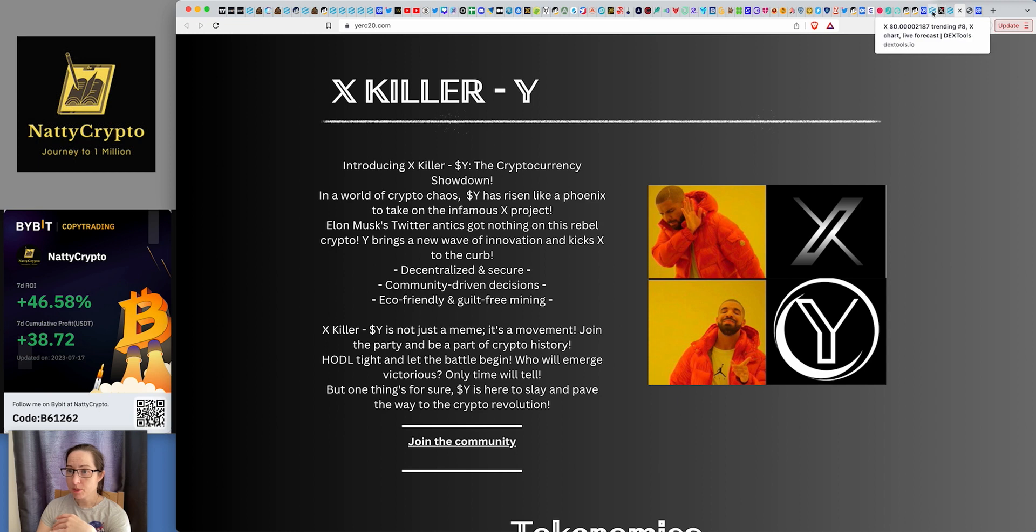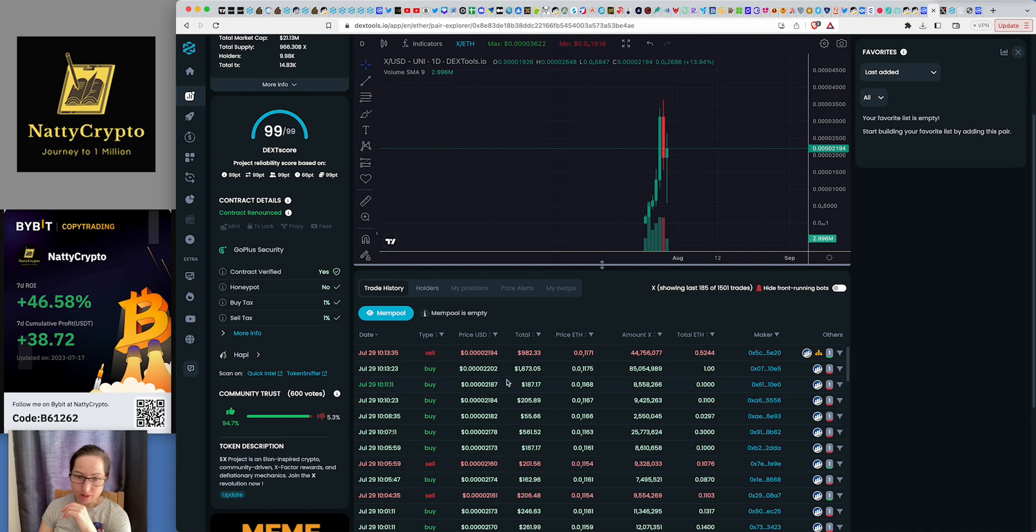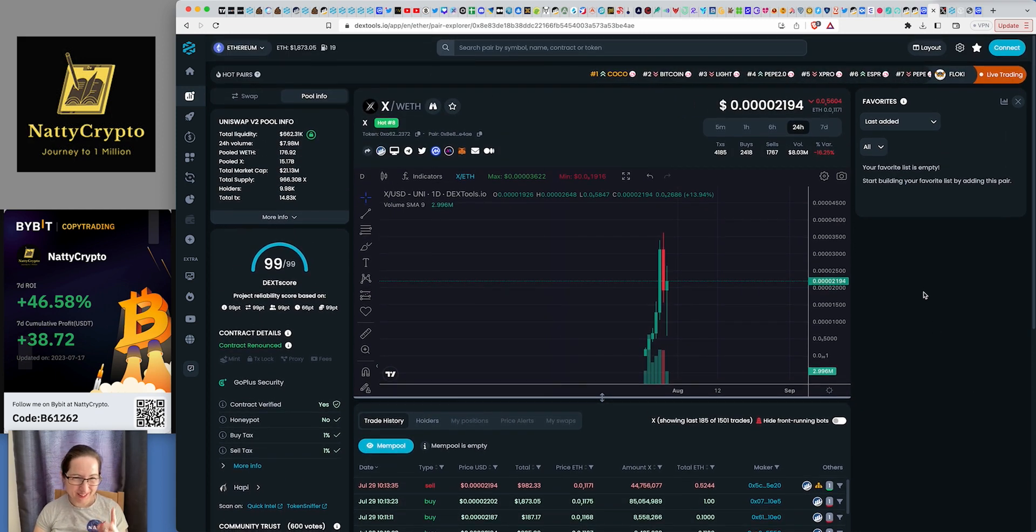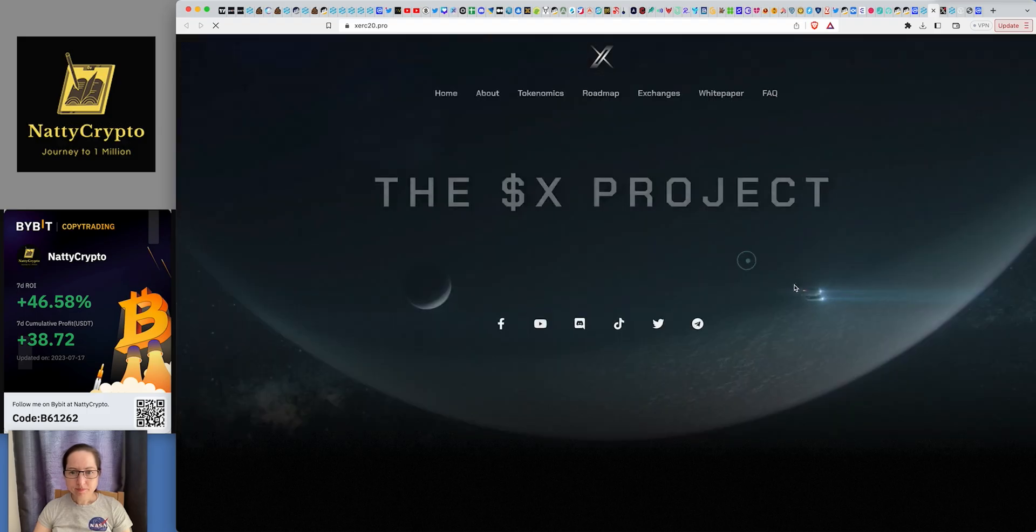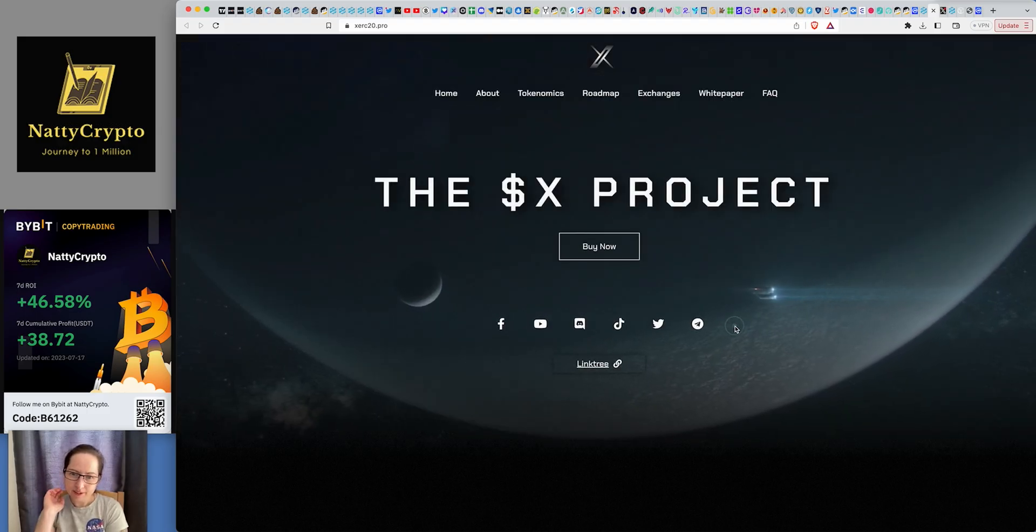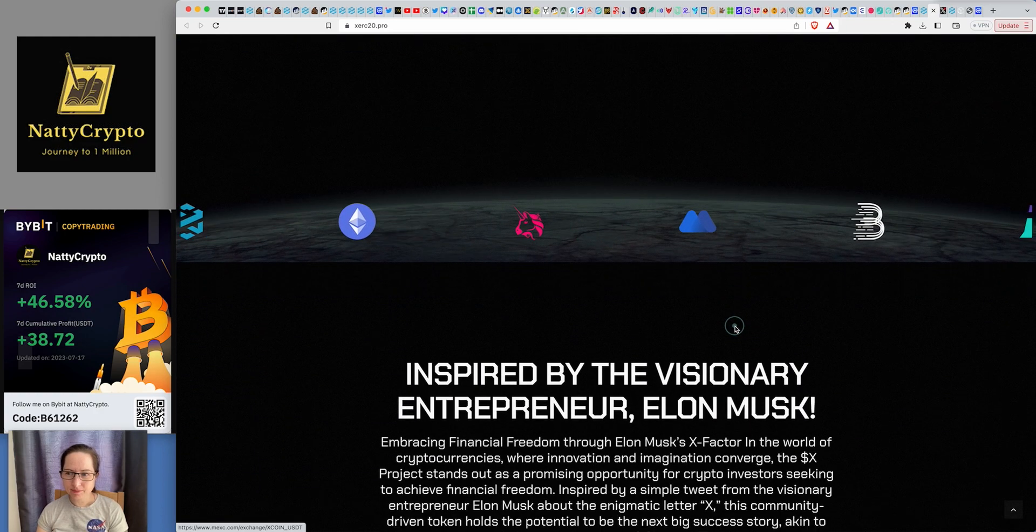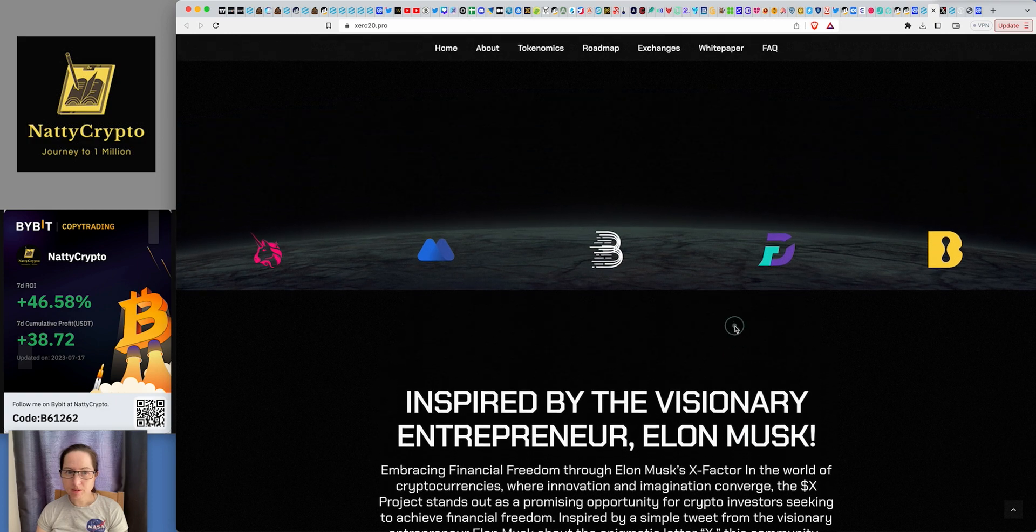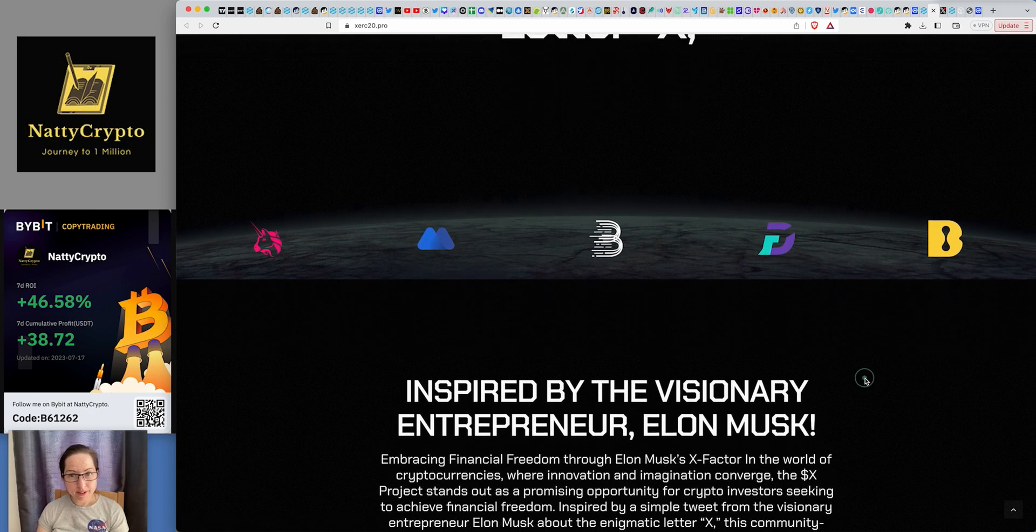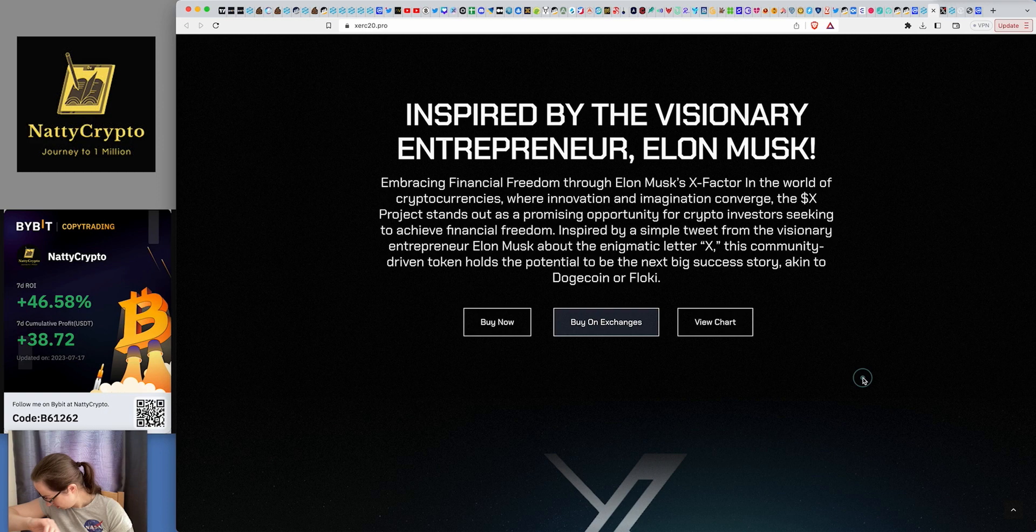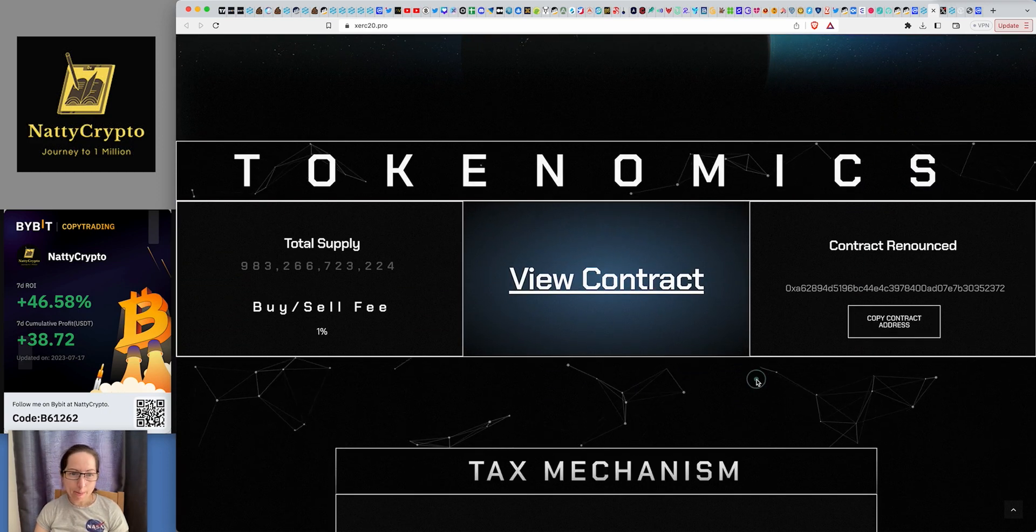But at least we know that X is doing really, really well. Let's see. It's still moving around, buying and selling. Look, nearly $2,000 invested in that. That's one ETH. People putting one ETH into this. It's crazy. Do you want to have a look at their website? Here we go. The X project. Oh, they've updated it. Nice. I like it. So if you scroll down here, the enigmatic letter X, barely bought on Bitmart. Oh, it looks like it's coming to L bank soon. Did you see Nick? Bitmart. MEXC. It's on MEXC as well. So it's got itself on a few exchanges. So Y's got a lot to do. Contract renounced as well.